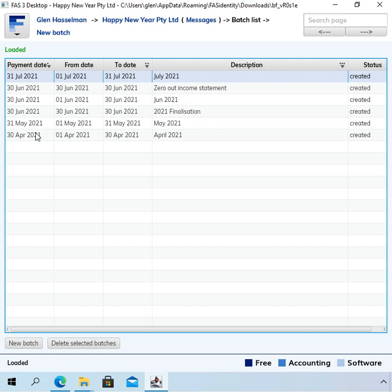The prior year data is all still accessible in the other file. So if we go to the other file, you've got the prior year data there. So all the transactions to 30 June and including that July one.